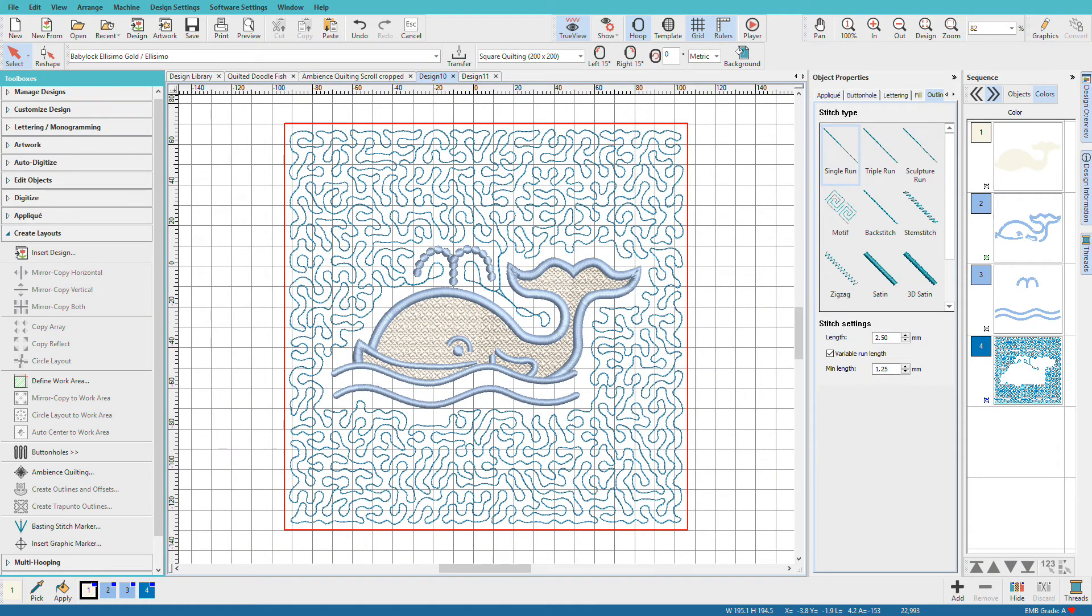I love letting my embroidery machine do my quilting for me. I'm Lindy Goodall and in this video we'll look at the Ambience Quilting Tools in the Create Layouts Toolbox.